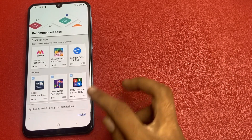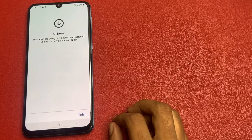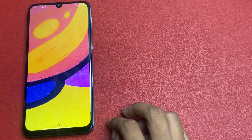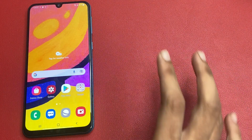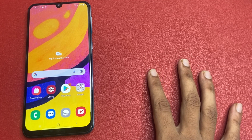In this video, I am not using any type of computer, software, or laptop. This video is fully based on your mobile phone. Thank you for watching.